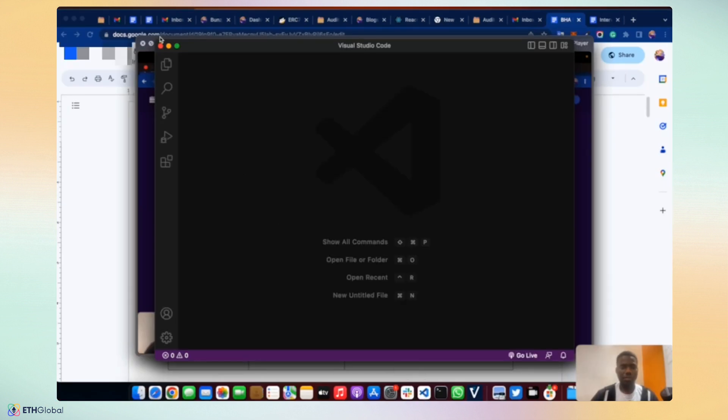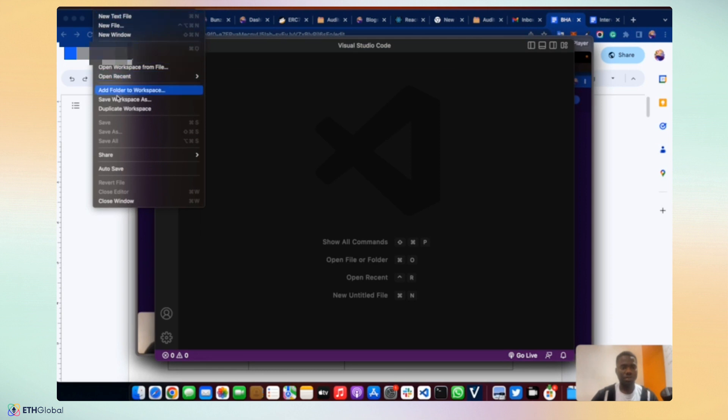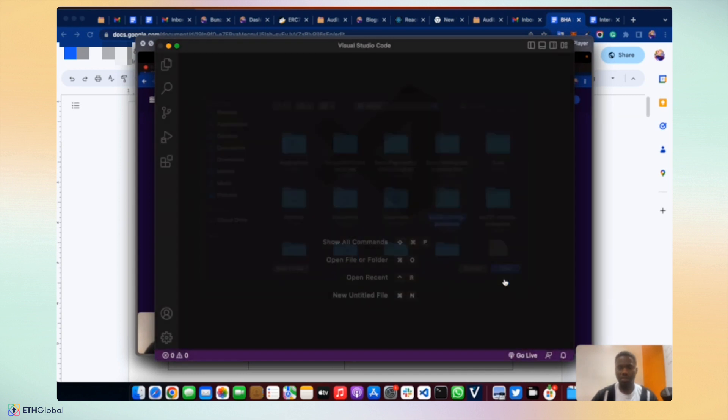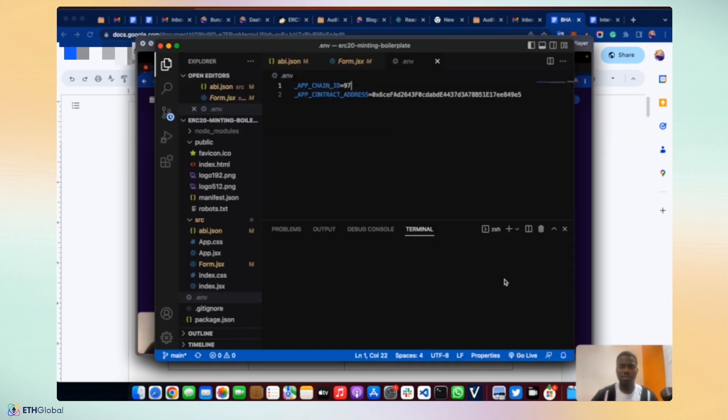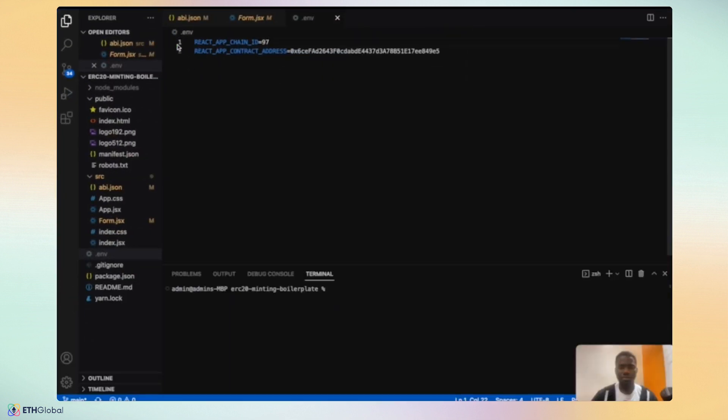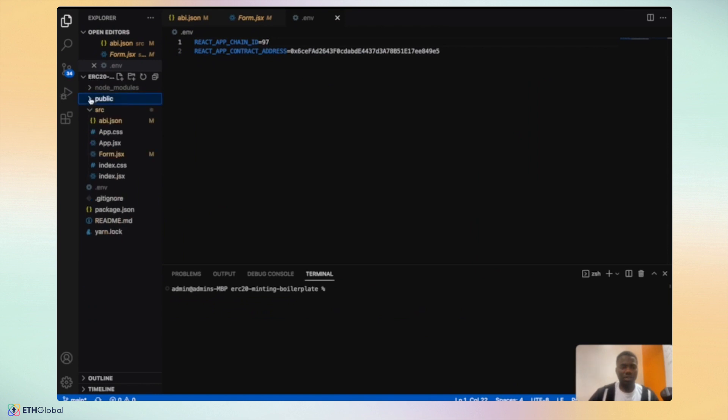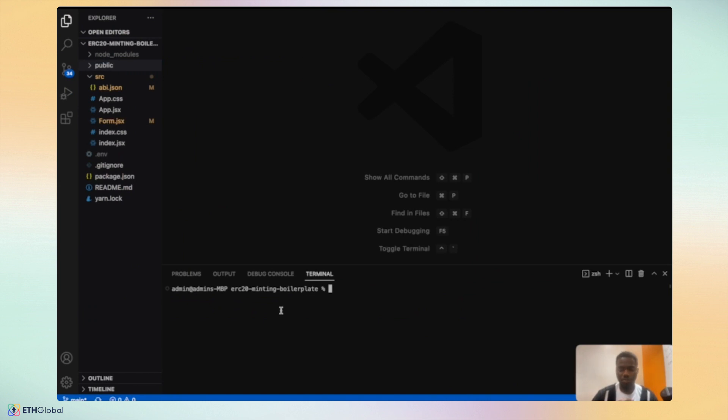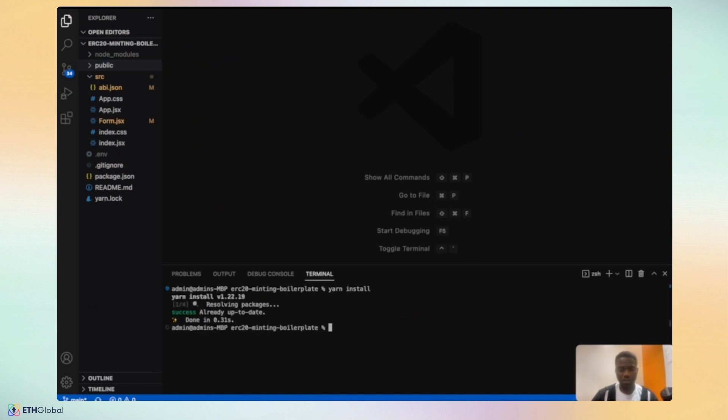I will open the zip file. Let me open the folder. And we will locate the ERC20 minting boilerplate and we open it. Let me make this bigger. This is how it is going to be when you clone the ERC20 minting boilerplate to your own IDE. Use any of the preferred IDE that you use. The first thing would be to install the NPM packages. It's already done. But if it's the first time for you to clone the repo, you have to install all the packages needed for this.